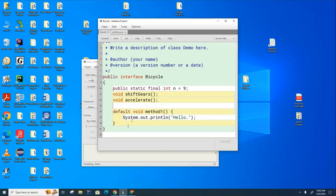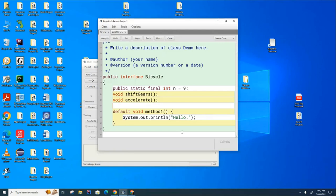And I'm not going to get into today what these default methods are used for. It's a little bit complicated, but we'll learn a little bit more about them next year if you stay with me.